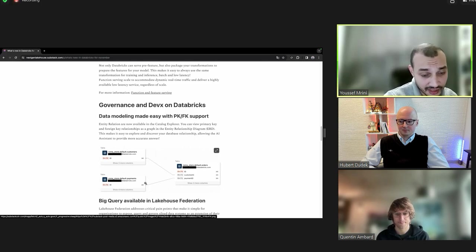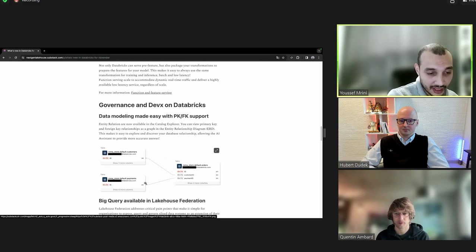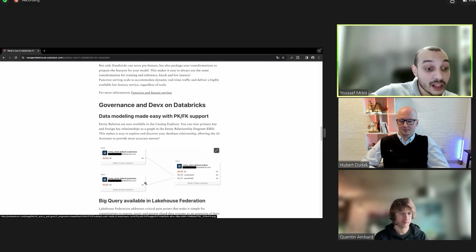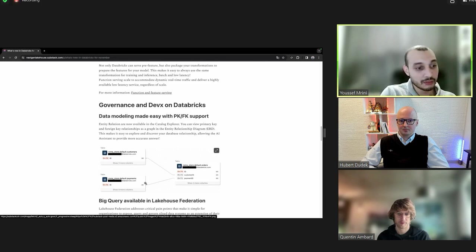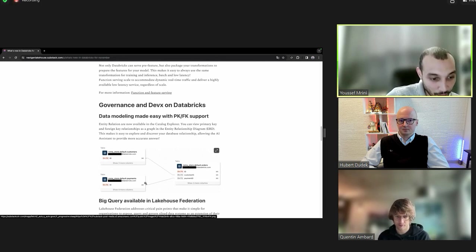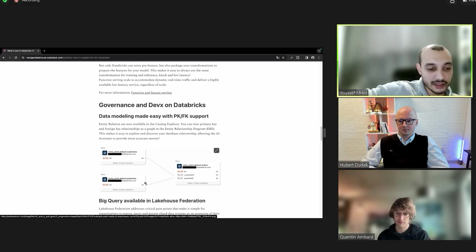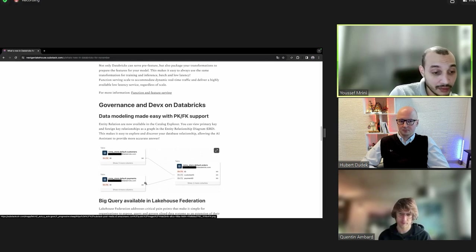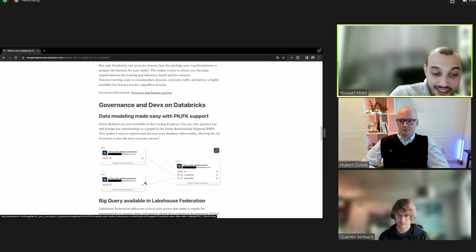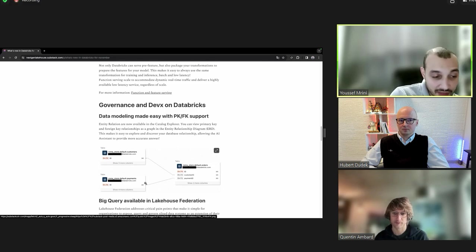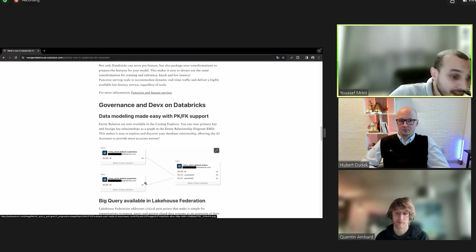On Unity Catalog, you can declare your primary key and foreign key, and then automatically, for example, if you log in to Power BI, it will automatically populate the data model for you. So we don't need to go and say, okay, this column is linked to this column. I think it's also a way to help new joiners understand the data model, how the tables are linked to each other, and how to do joins.